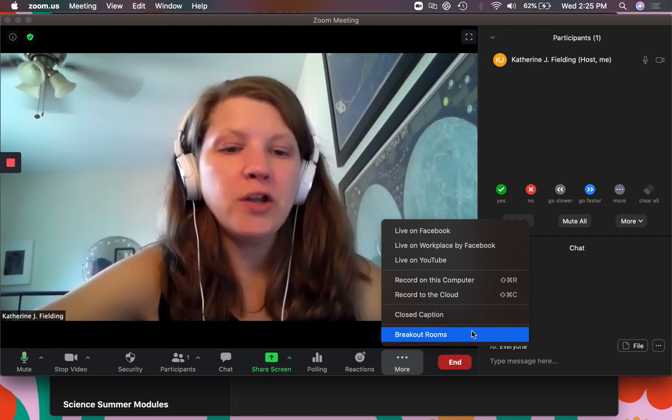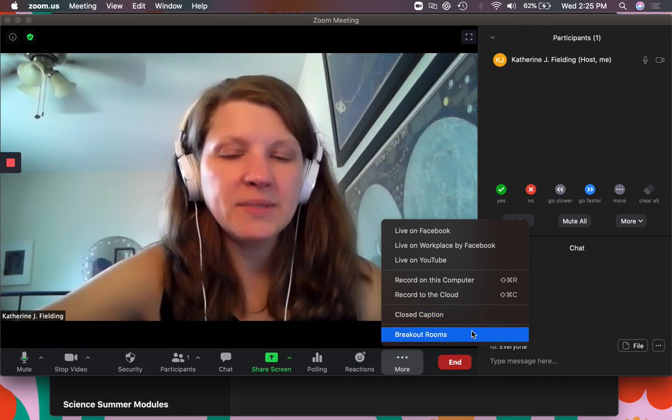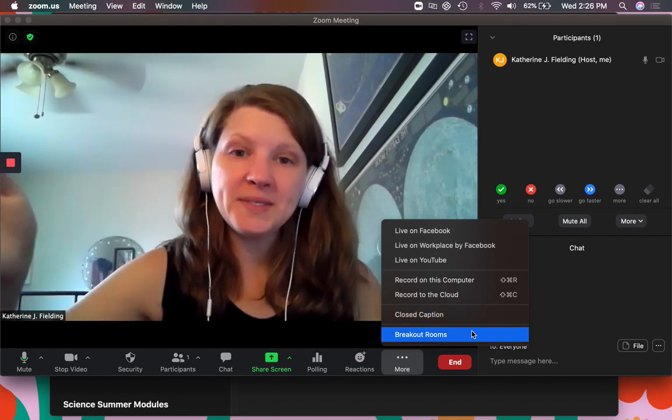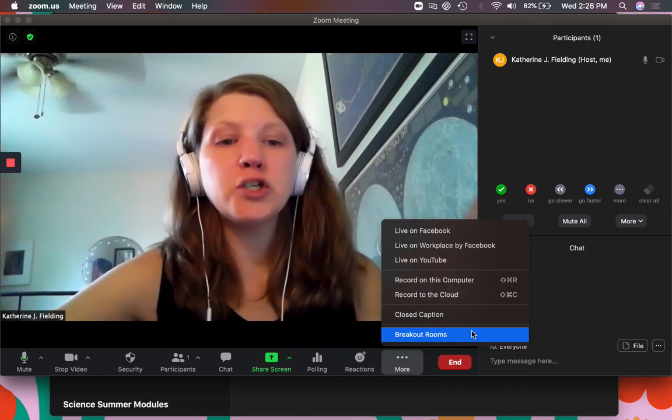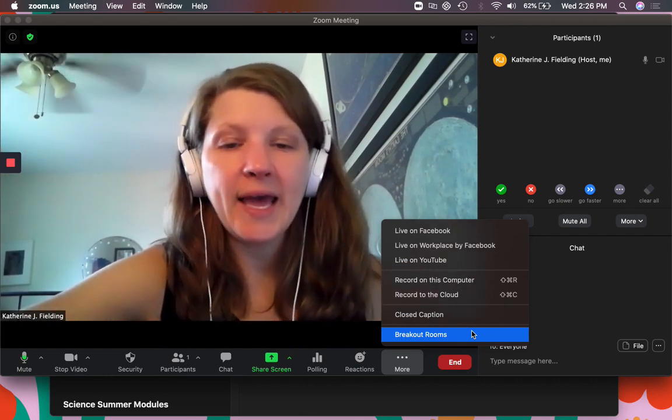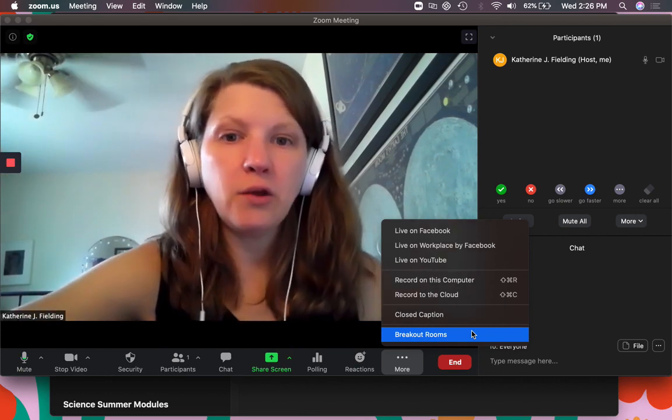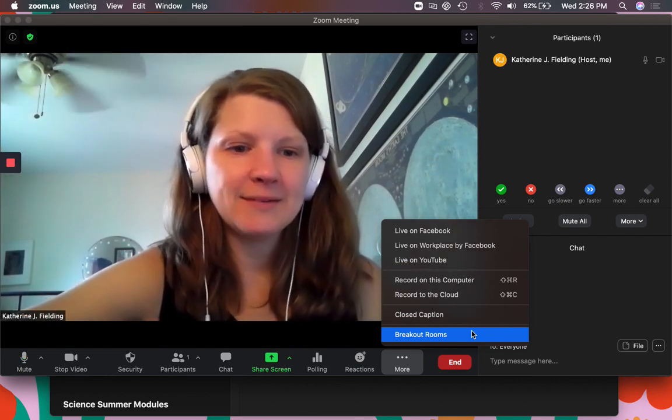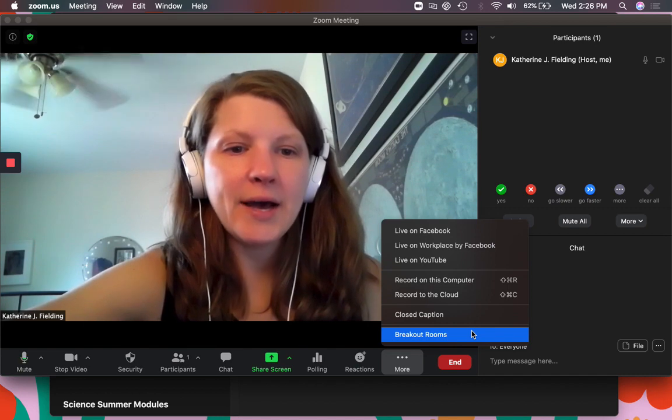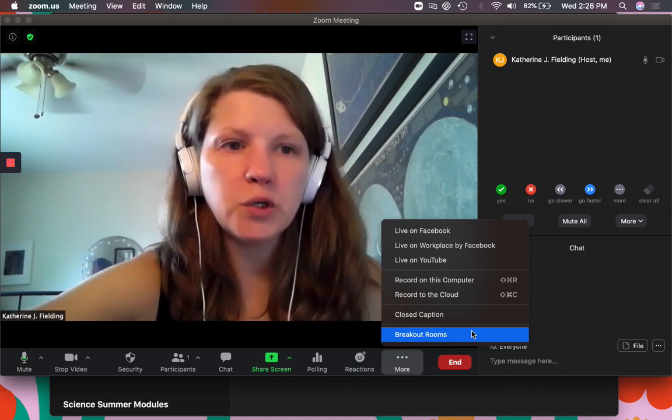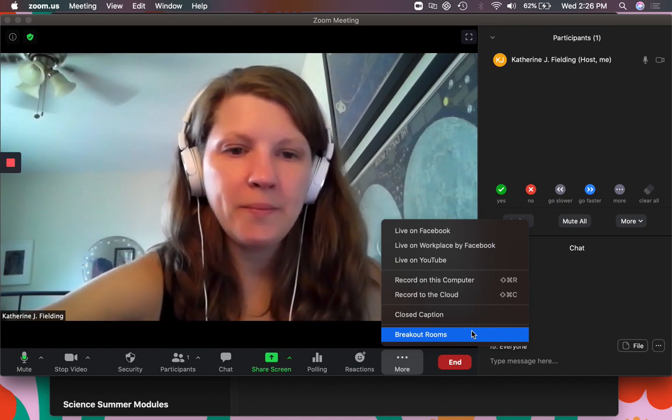And you can use breakout rooms. So breakout rooms allow you to split the class into groups and they can each go to their rooms and talk about discussion that you have set. So that's basically kind of a tour of Zoom.